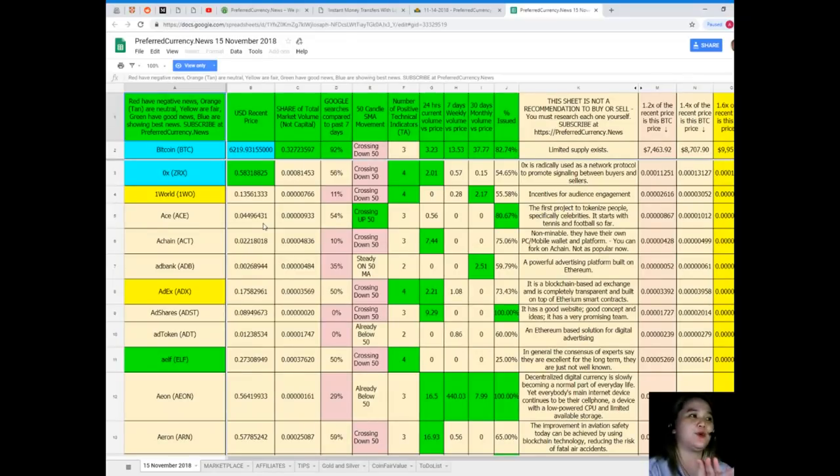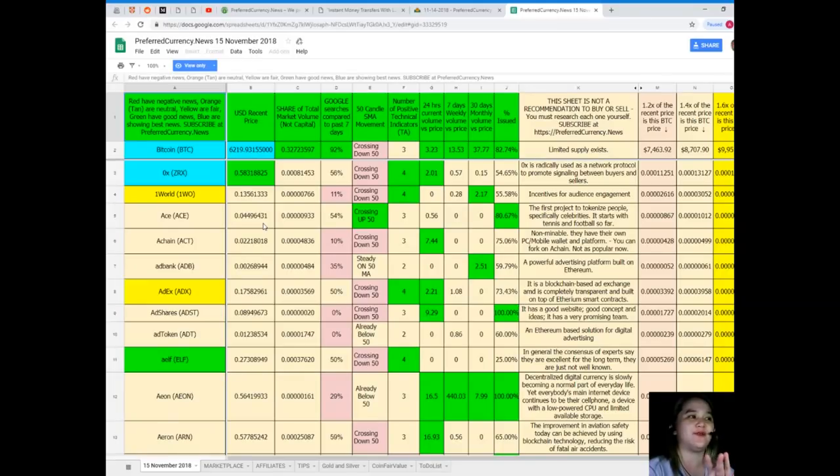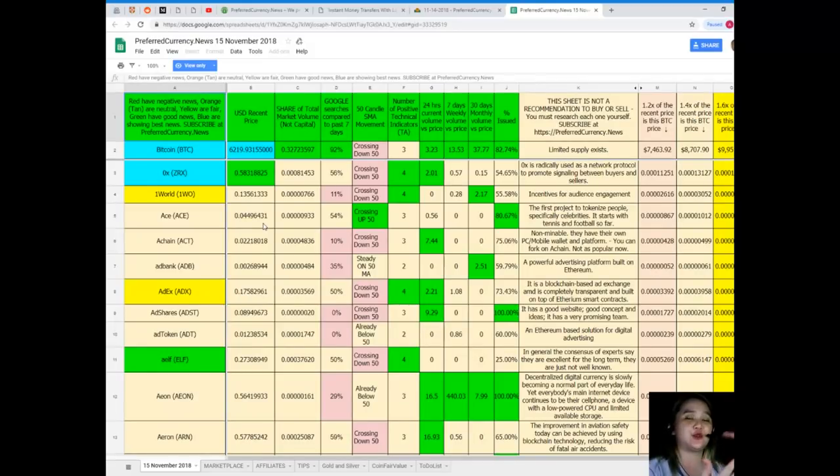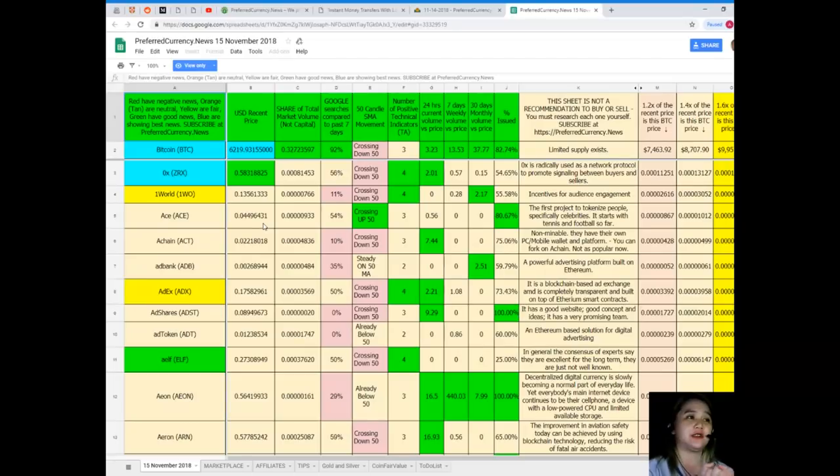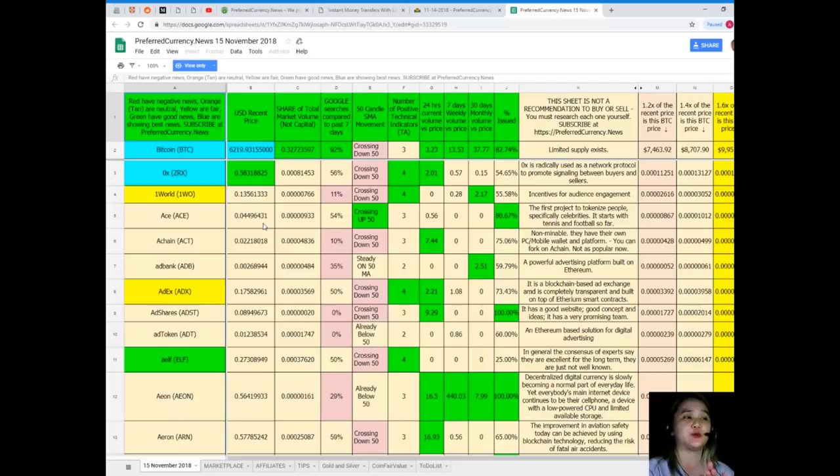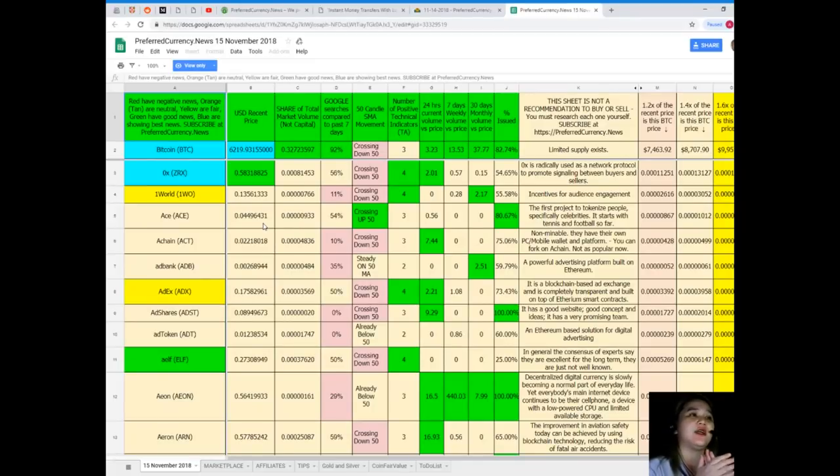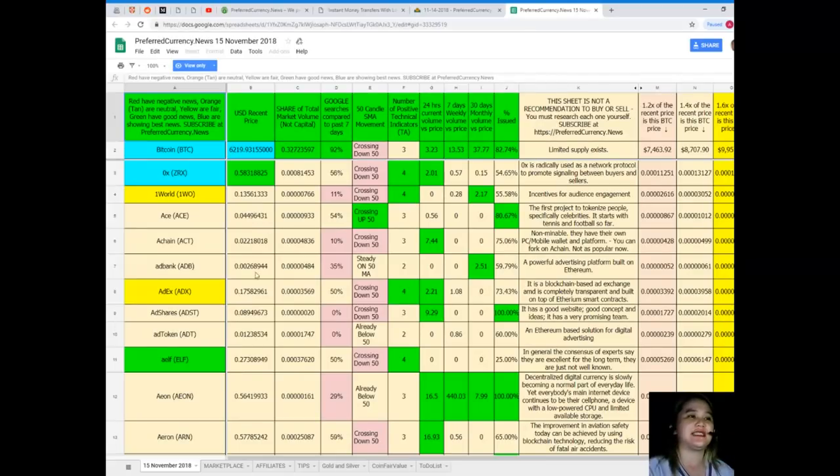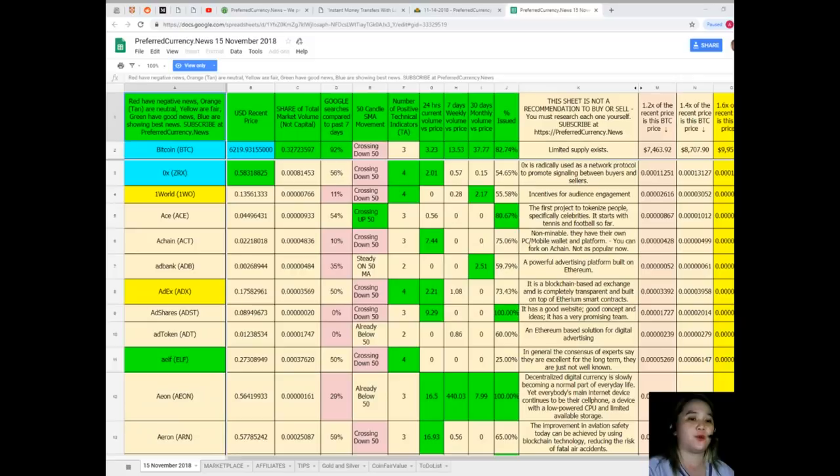Let me give you an example. Since Bitcoin is the first, I will give you the status of Bitcoin. Bitcoin's recent price is $6,219.93. Share of total market volume is 0.327. Google searches compared to the past seven days is 92%. It's crossing down 50 for the SMA movement. Number of positive technical indicators: 3. 24 hours current volume versus price is 3.23. Seven days volume versus price: 13.53. 30 days monthly volume versus price: 37.77. And percent issued is 82.74%.